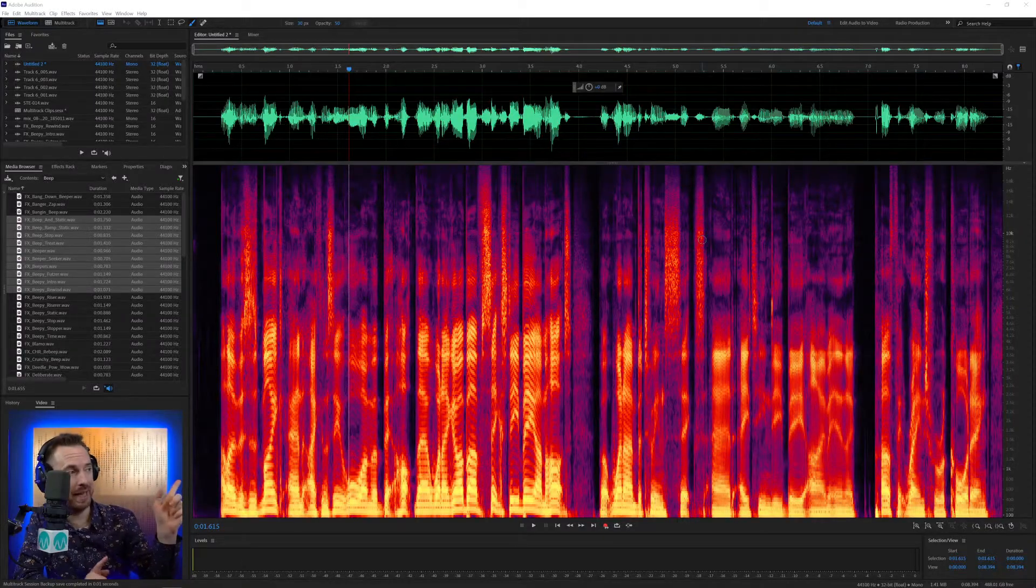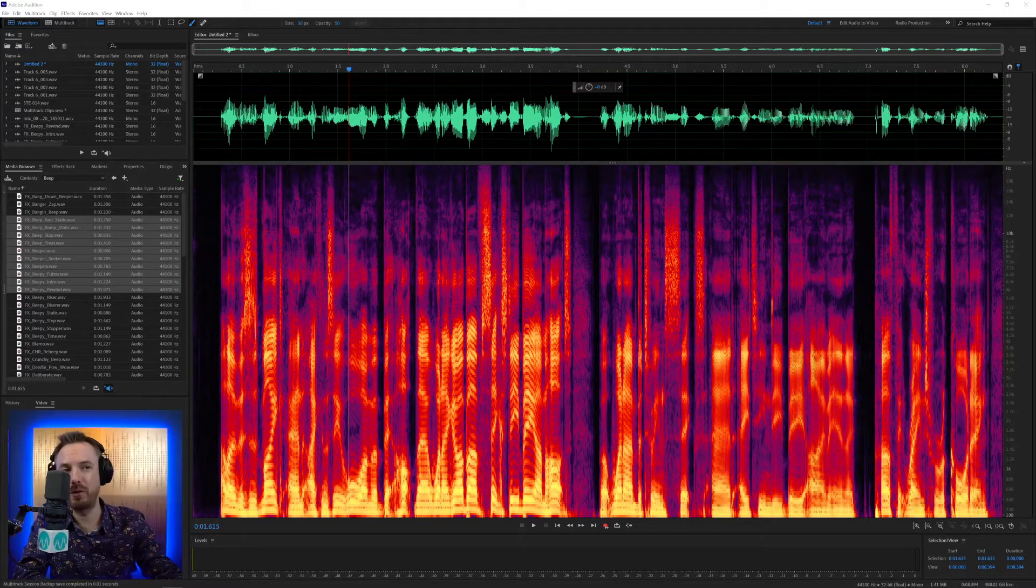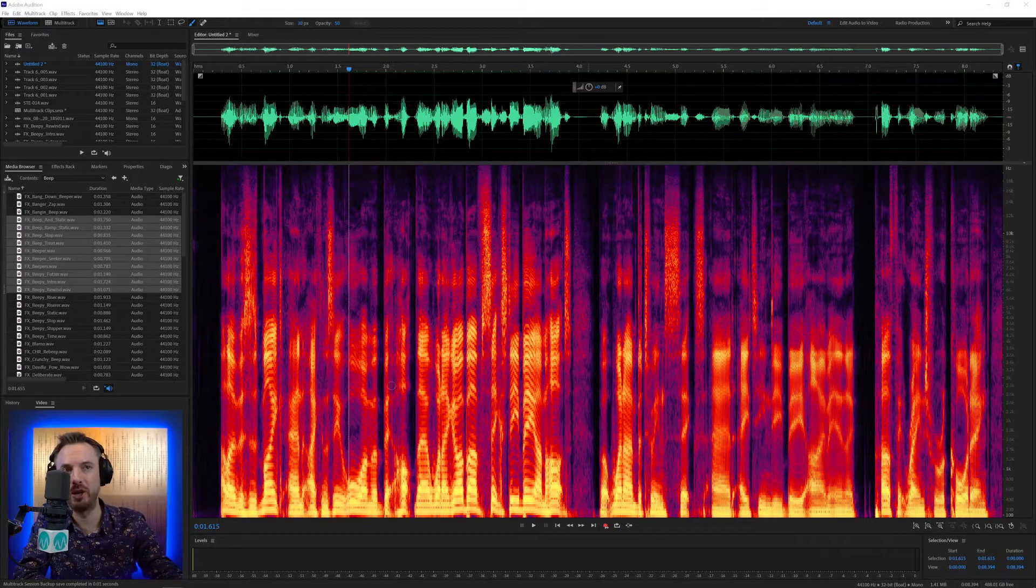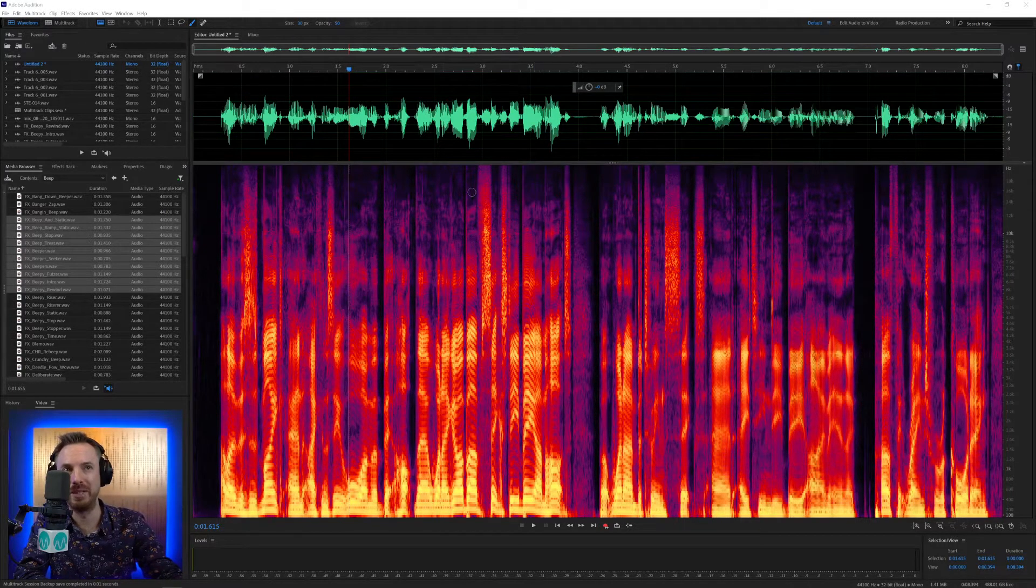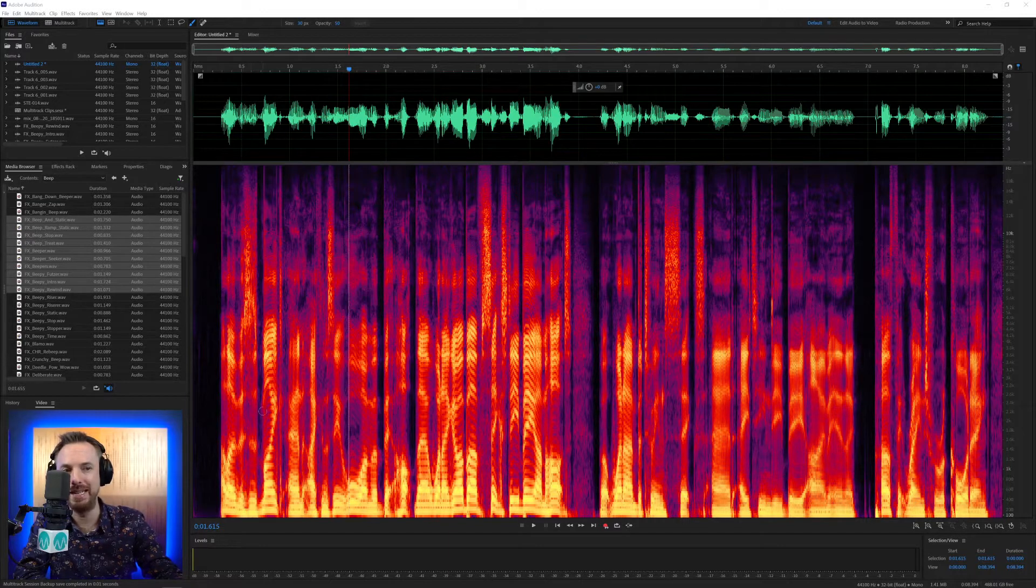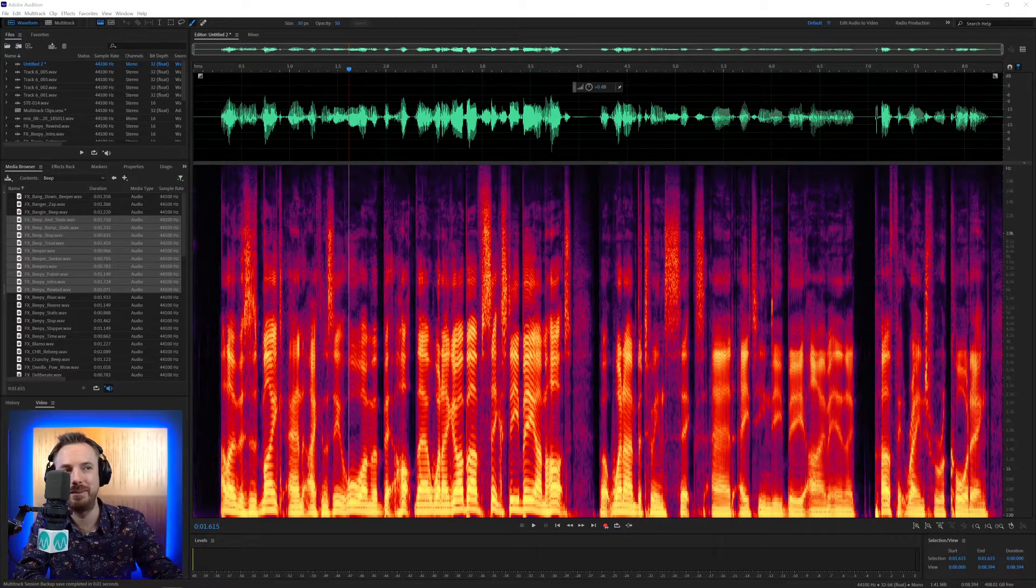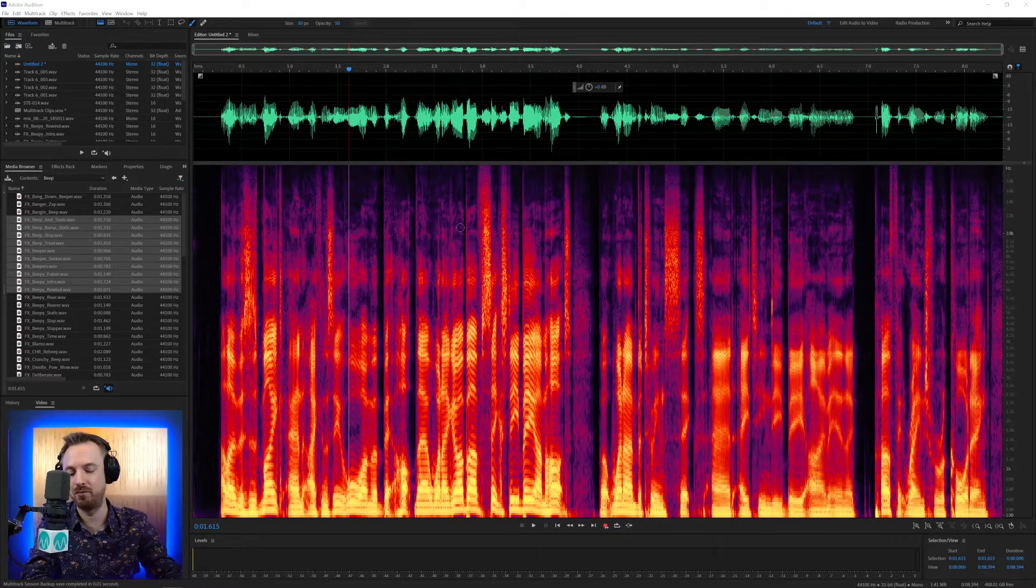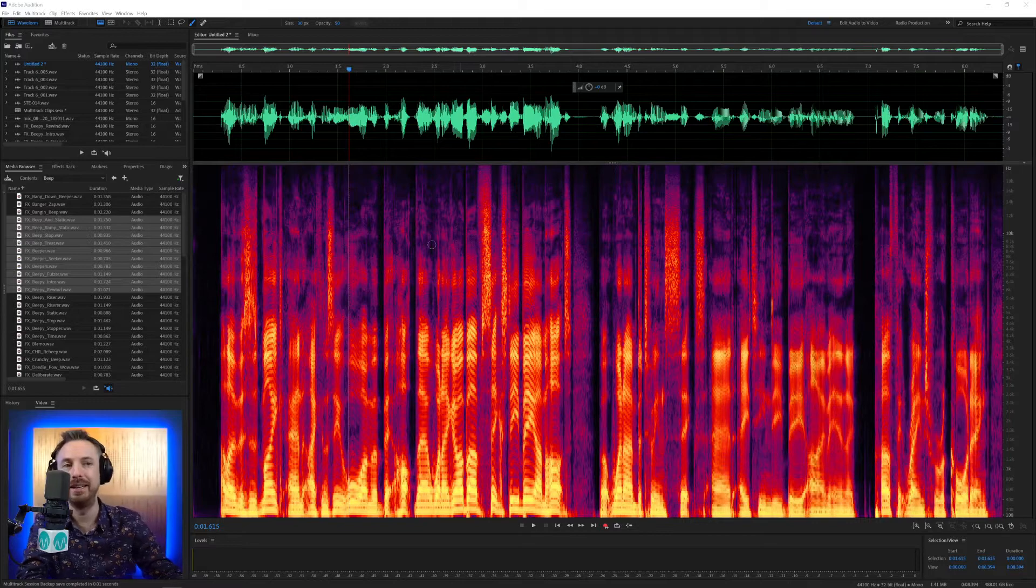Now, over here in Adobe Audition, one of my favorite displays, the spectral frequency display, will show you all the frequencies inside your audio, from bass to mid to high-end, sibilance around here, it's really, really handy.